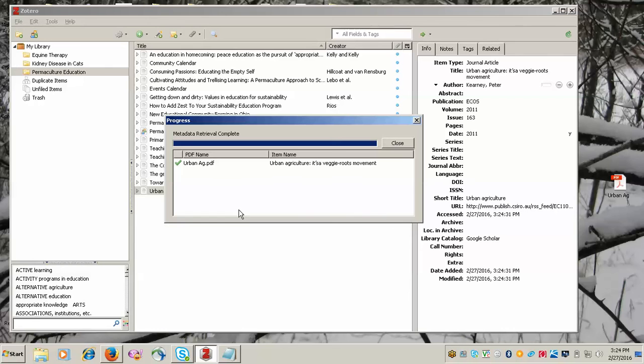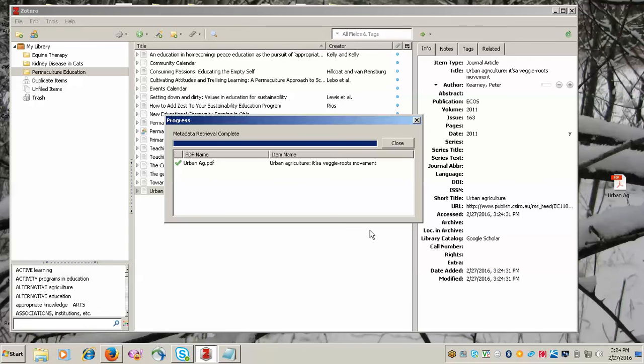And here you see that Zotero was able to search using Google Scholar and find citation information for our PDF.